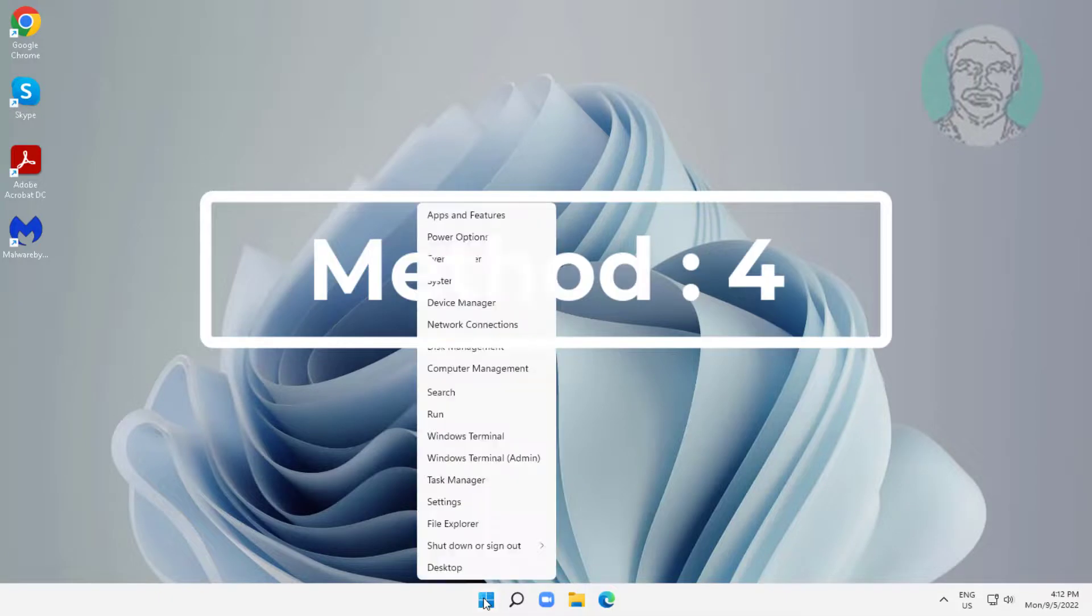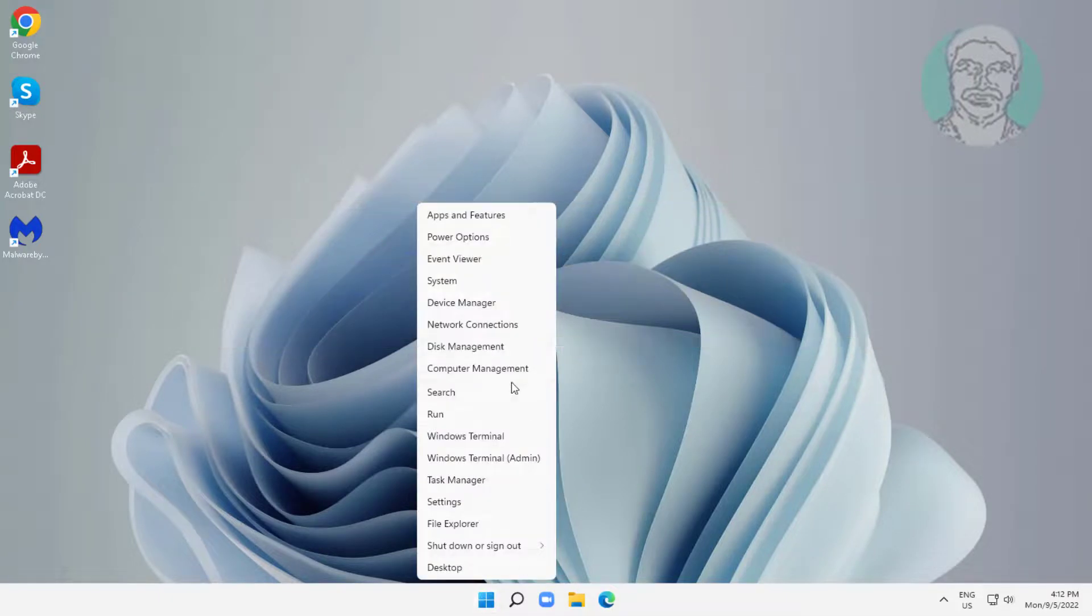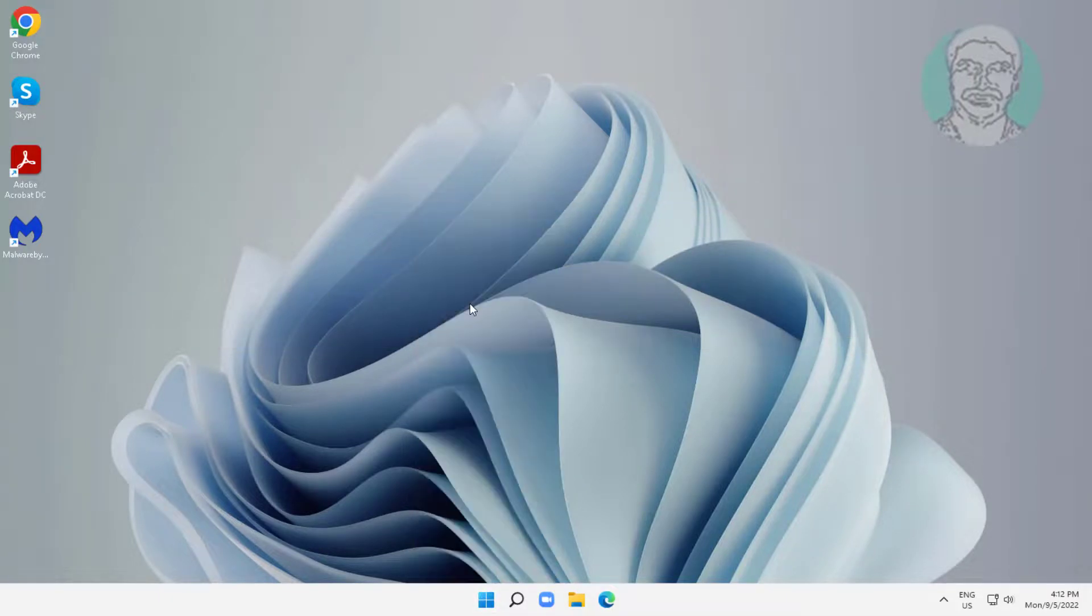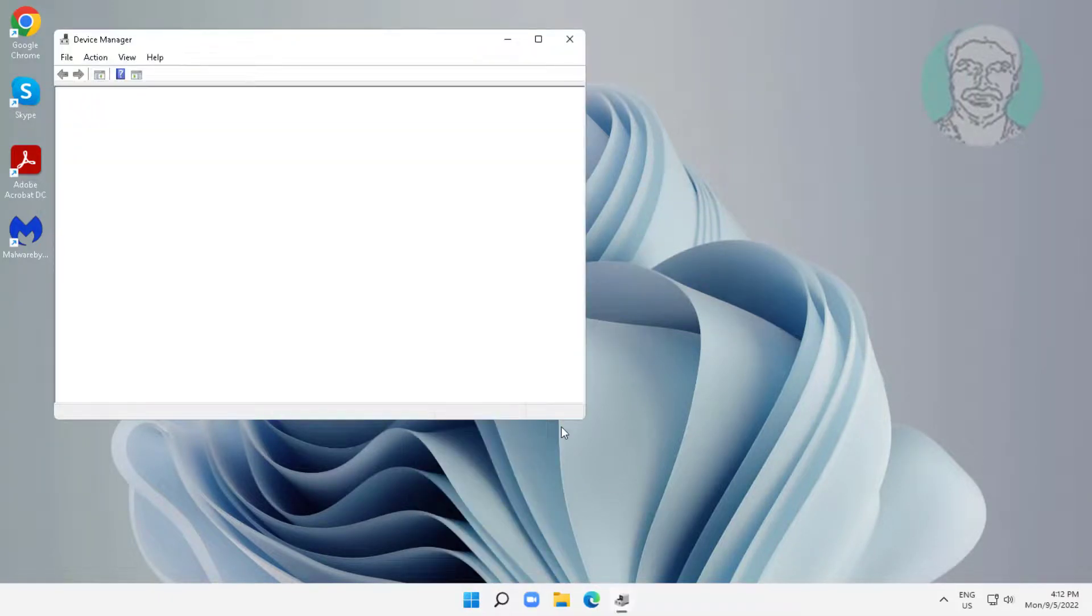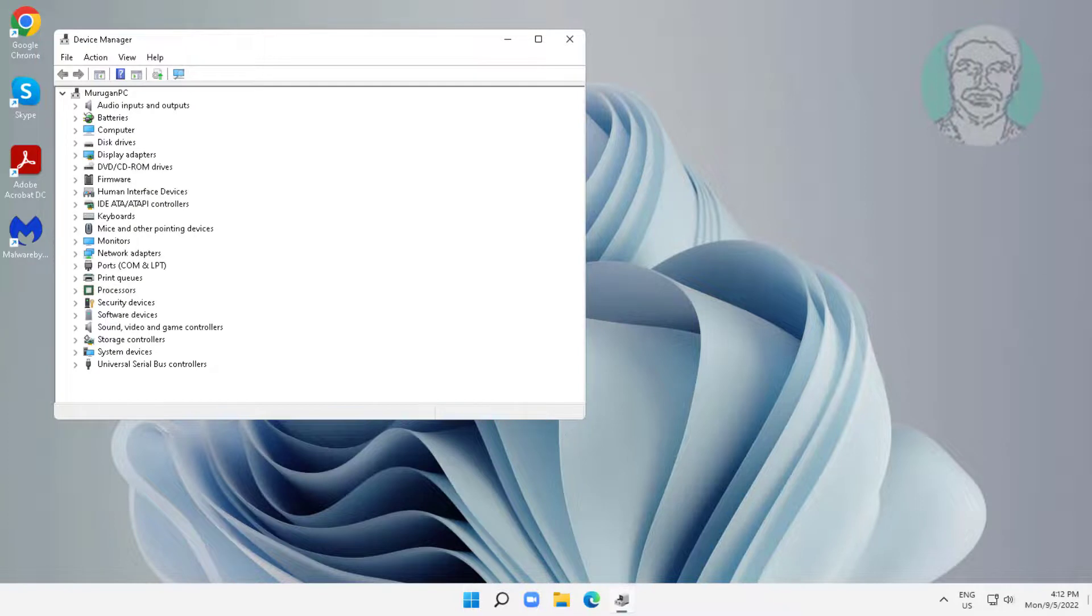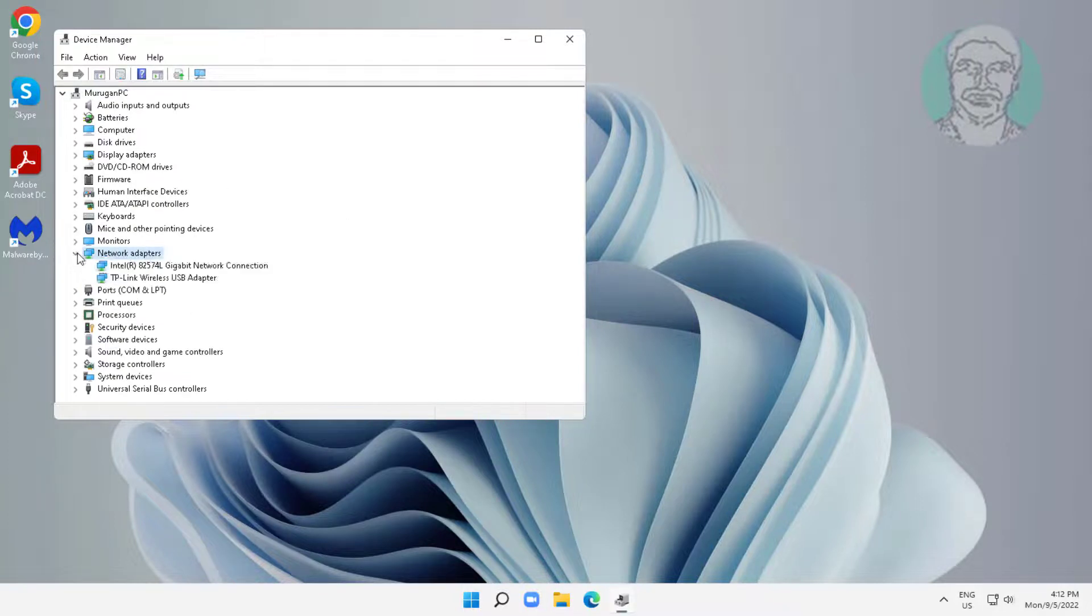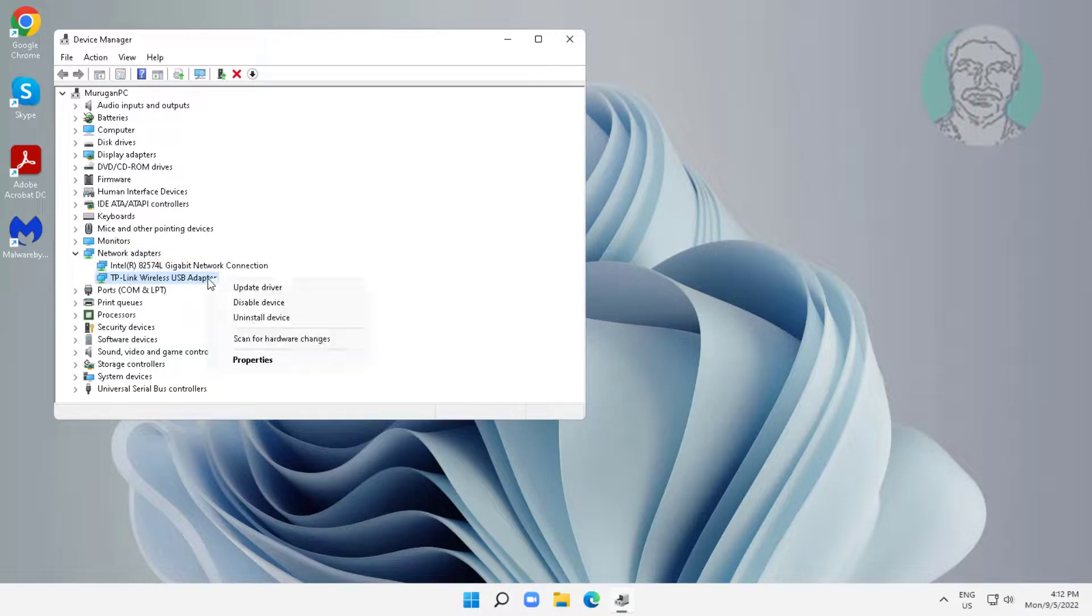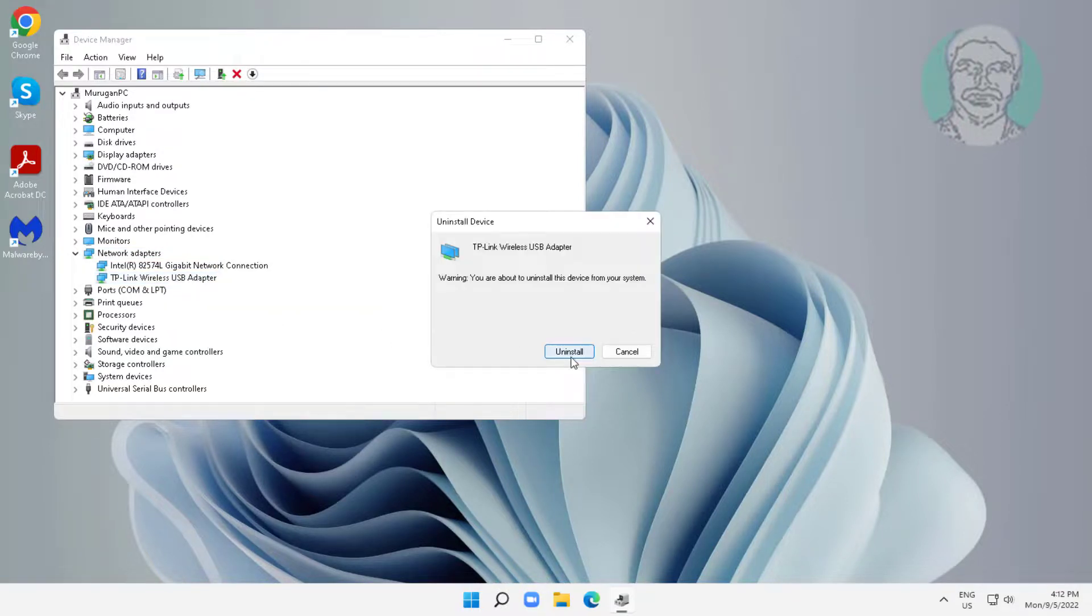Fourth method: right-click the Start button and click Device Manager. Click and expand Network Adapters, right-click your Wi-Fi adapter, click Uninstall Device, click Uninstall, and after uninstall, restart the system.